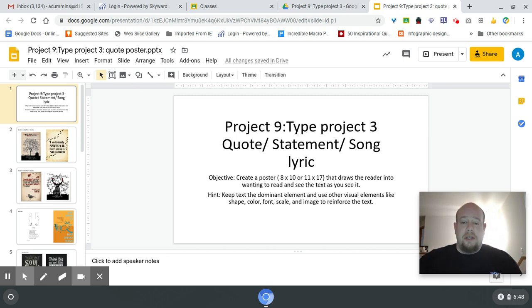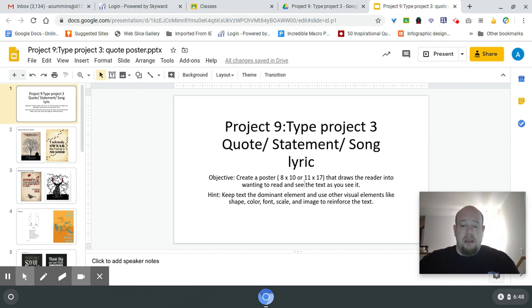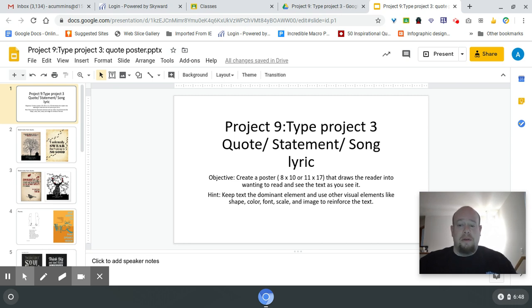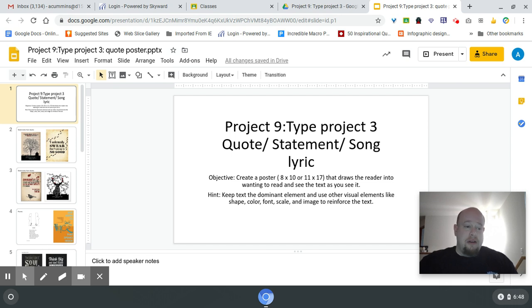What you're going to see is that the main goal of this is to create a poster using text—a quote, a song, kind of like a lyric, or statements.